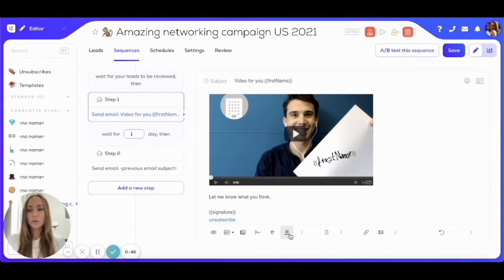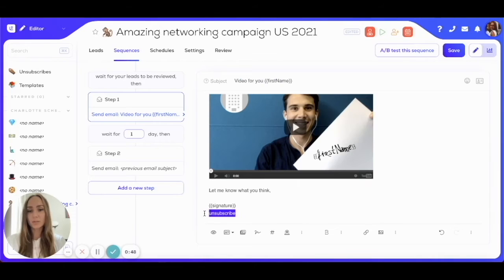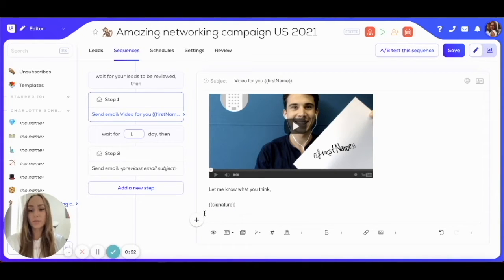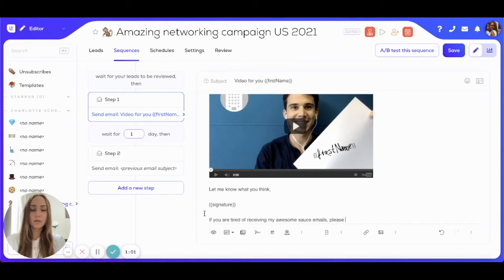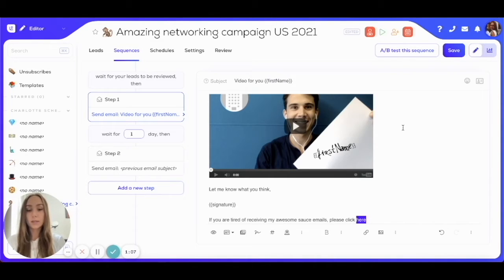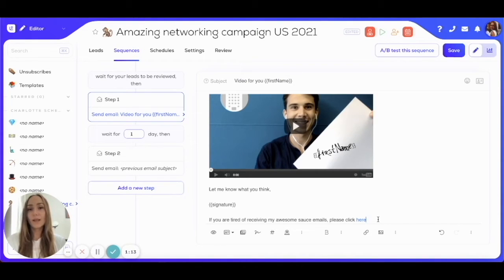You can also make the message a little bit nicer instead of just having a link that says 'unsubscribe'. For example, if you want to say 'If you are tired of receiving my emails, please click here', you just highlight the word where you want to embed the link, click on unsubscribe link, and it's added directly in your text. So there you go.